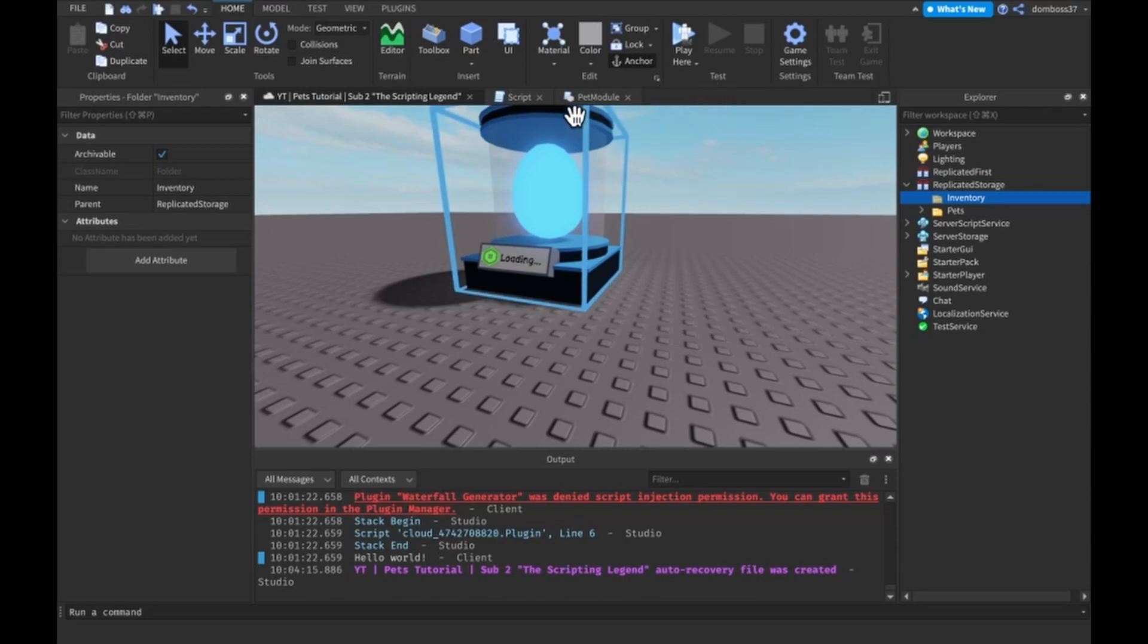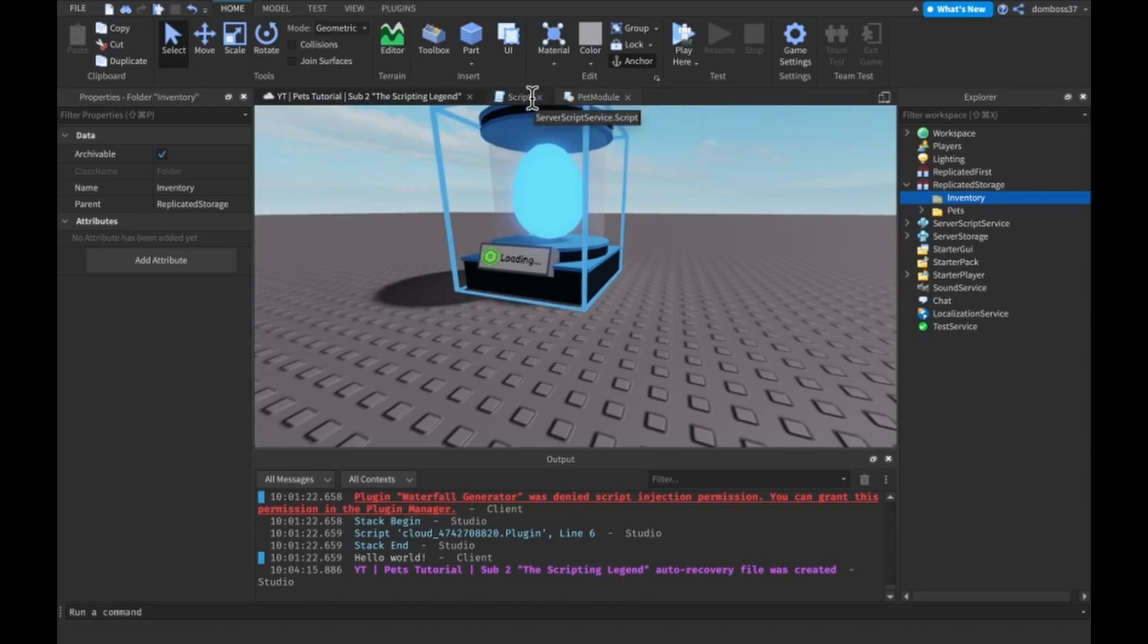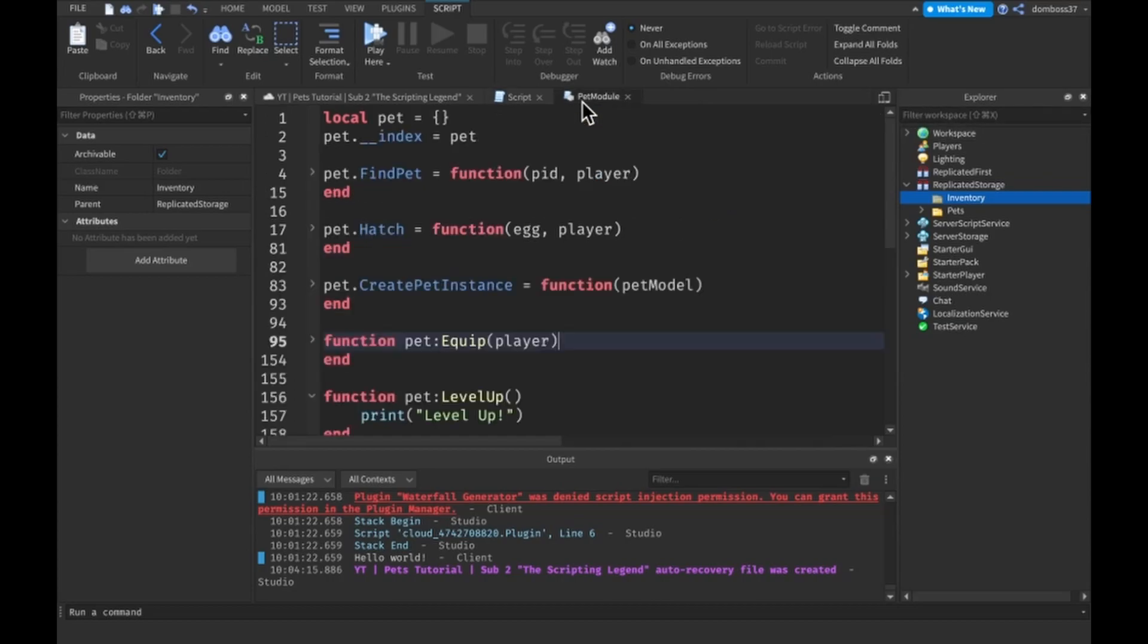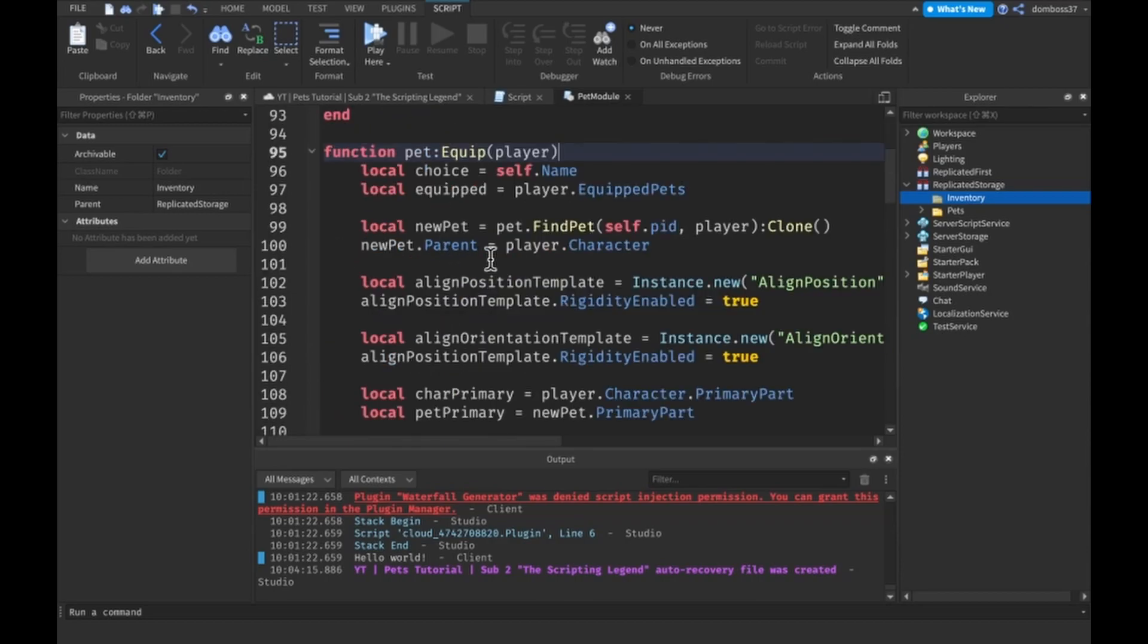The next step I took is we had this hatch function that basically hatched the pet and immediately equipped him, so I split up the equipped part into a different pet colon equip function.